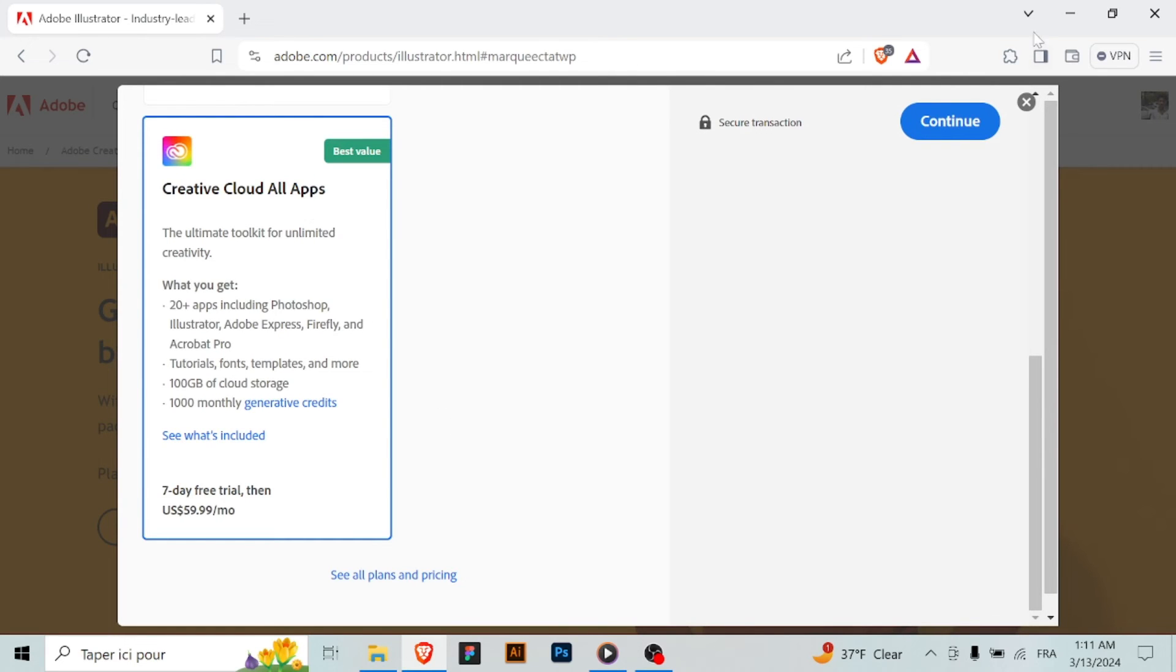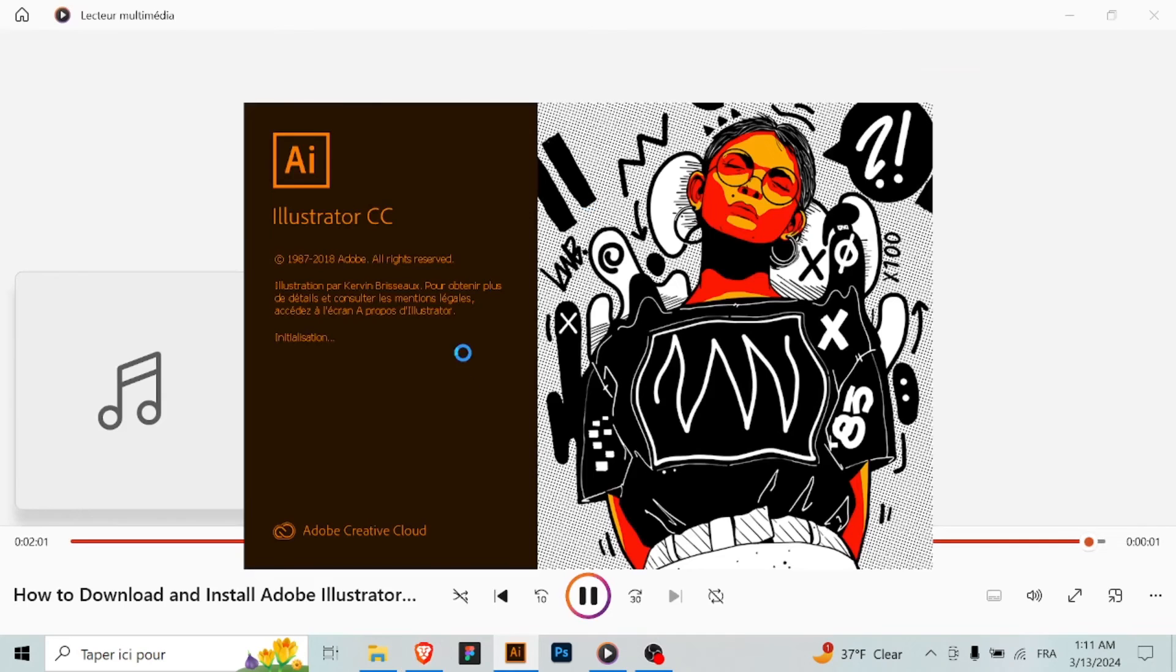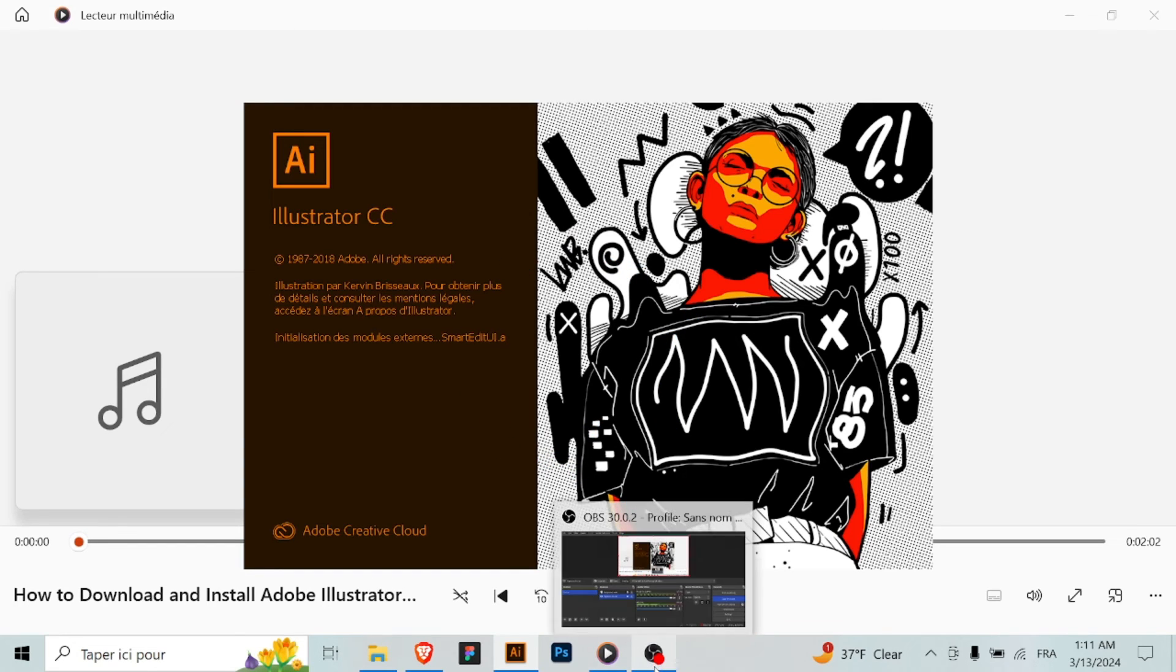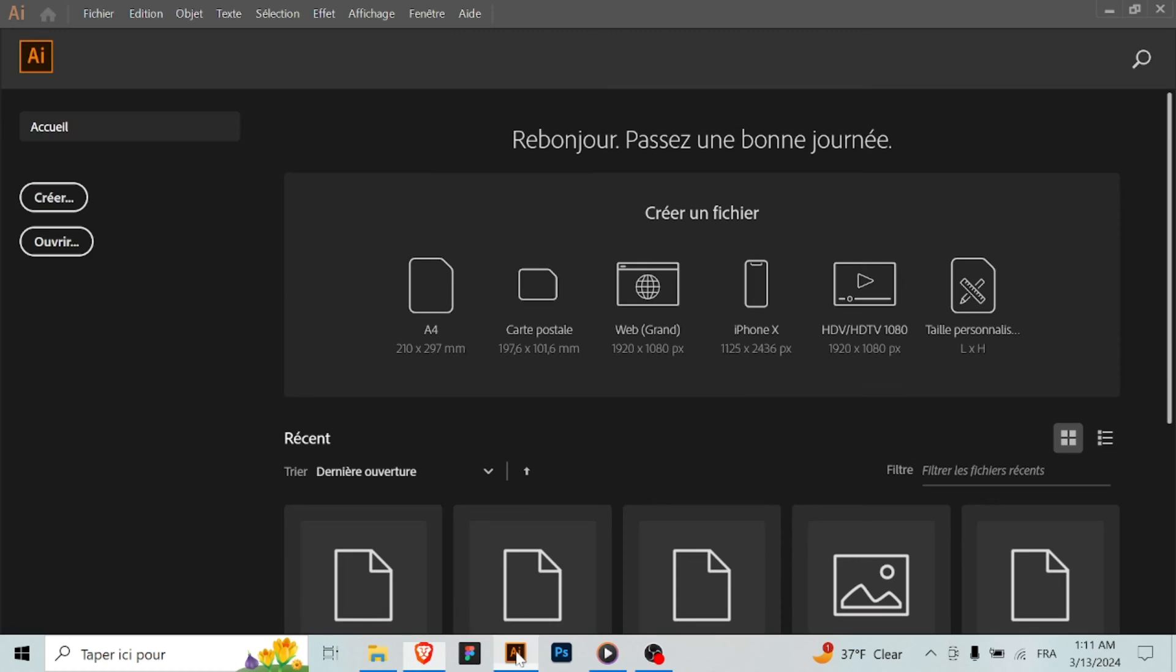Step 9: Launch Adobe Illustrator. After the installation is complete, you can launch Adobe Illustrator from the Creative Cloud desktop app or your computer's applications folder. Sign in with your Adobe account if prompted.